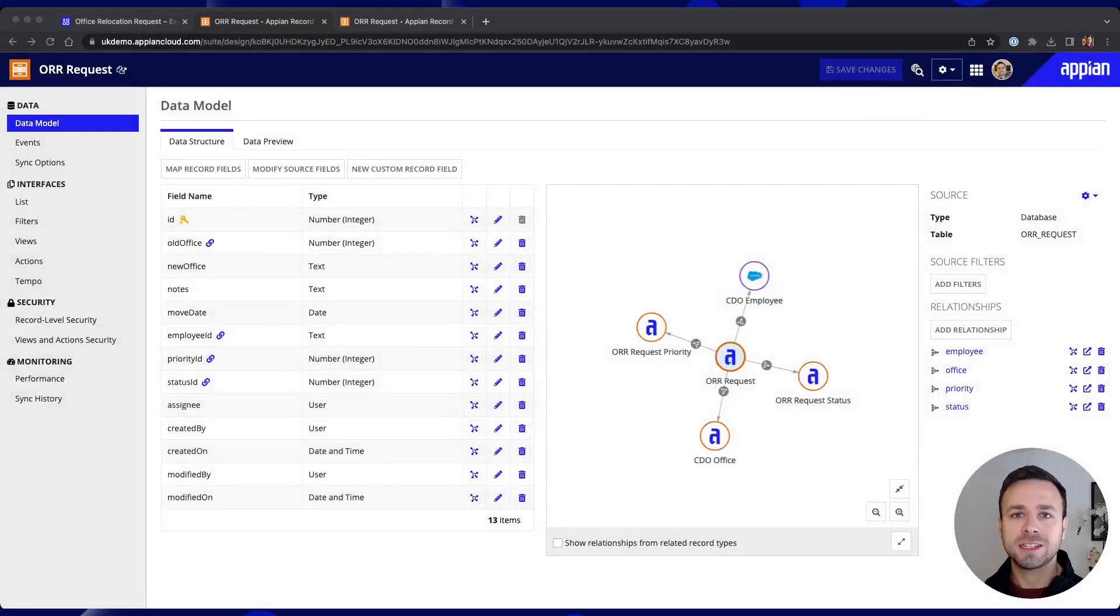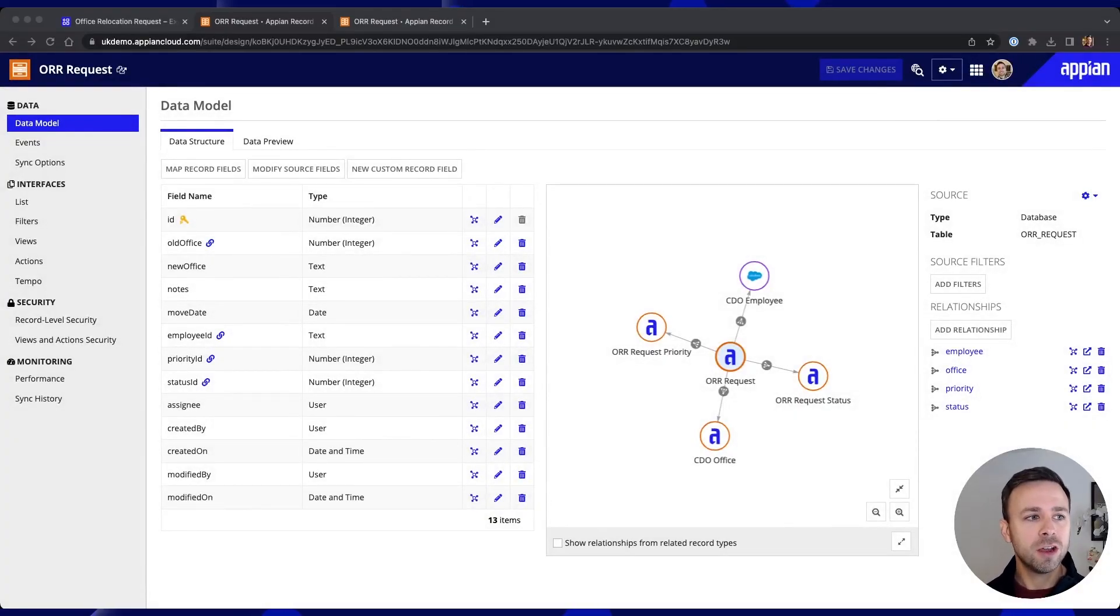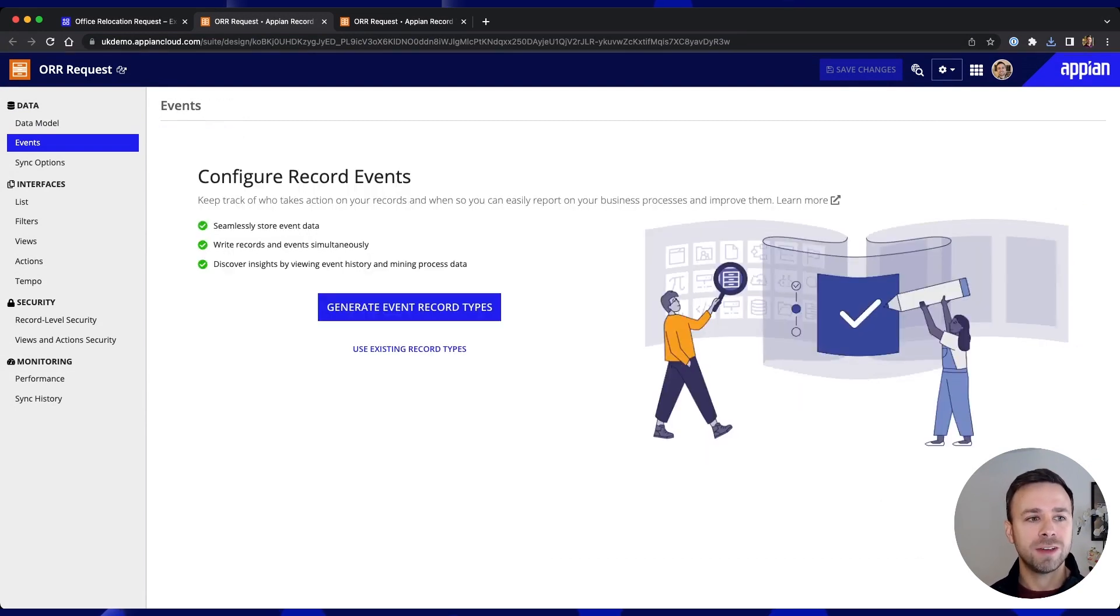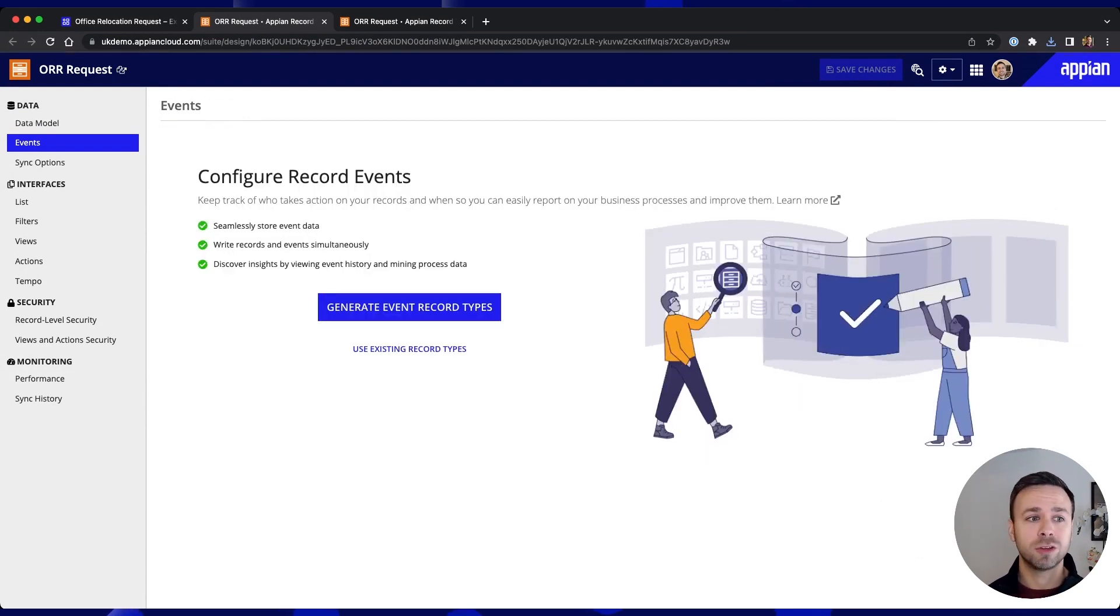So what next? Well there's a few other things that we want to think about before we start to get into adding data and one of the things that further down the line we might want to look into is process mining. This is where events come into play. So over in our navigation menu on the left we can click into events and configure something called record events.